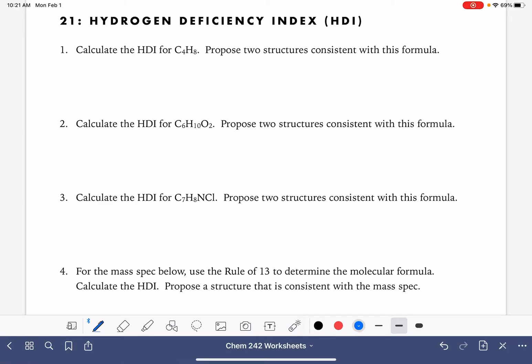In this worksheet, we're going to practice calculating HDI, or IHD, or sites of unsaturation. We'll be coming up with structures that are consistent with calculated HDIs, and then we're also going to analyze some mass spec data.